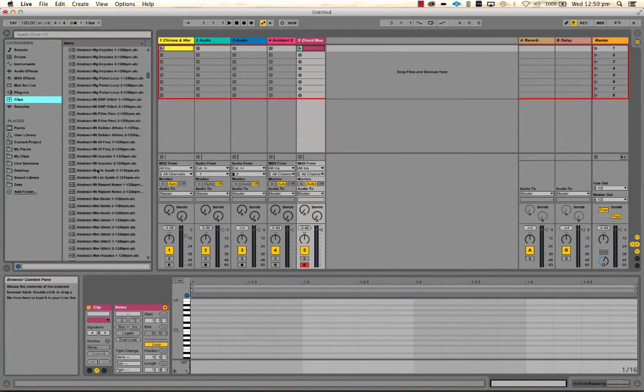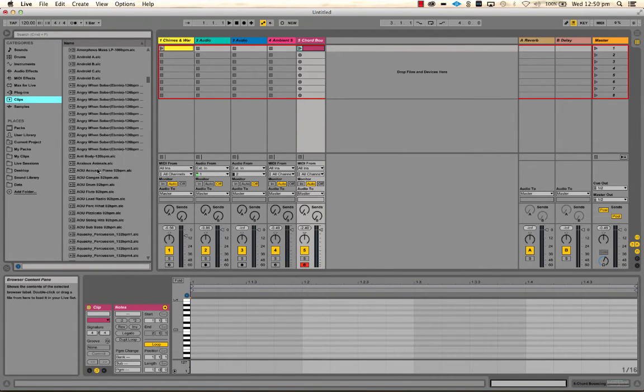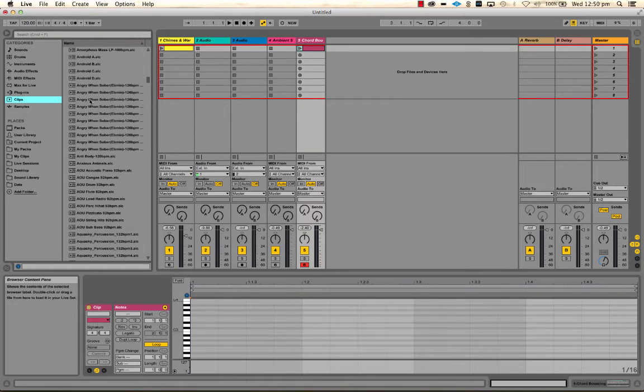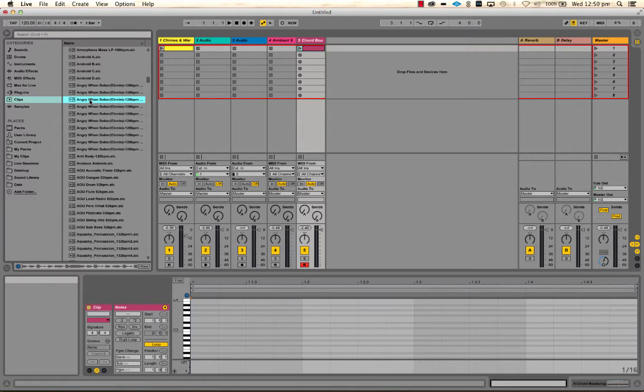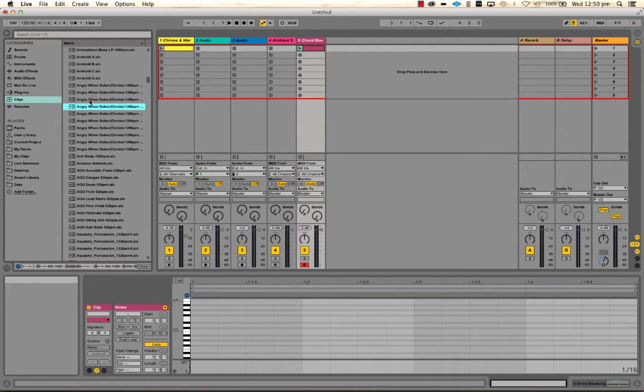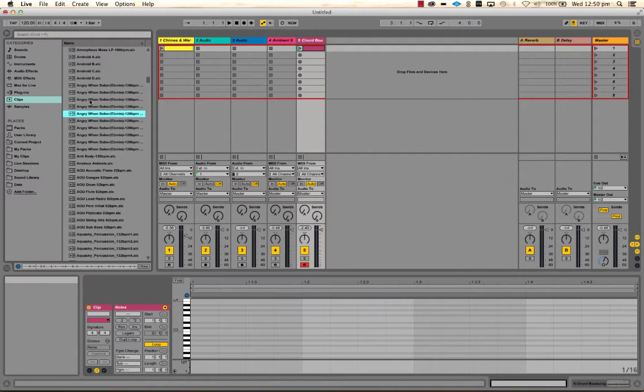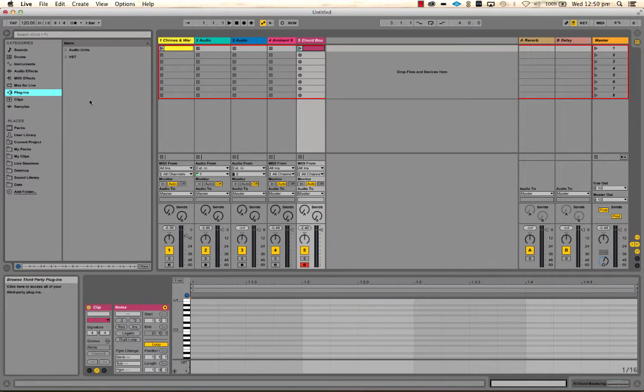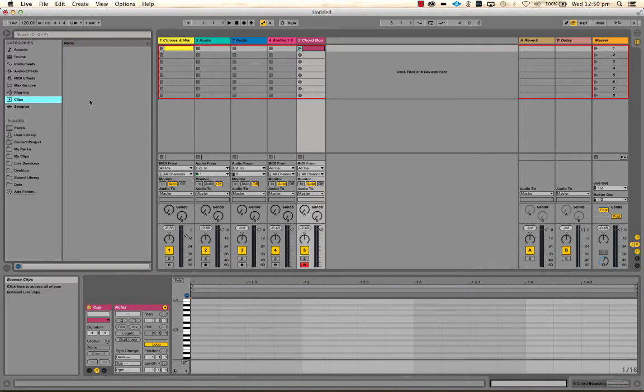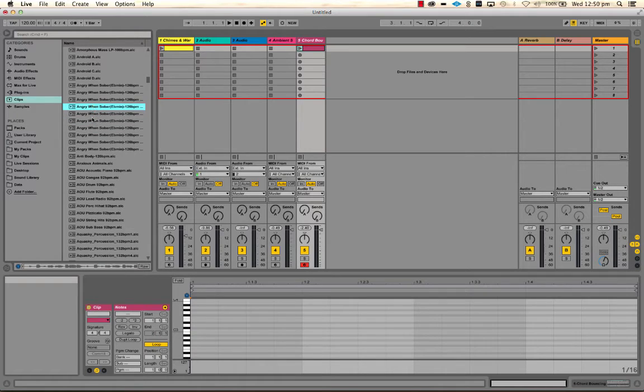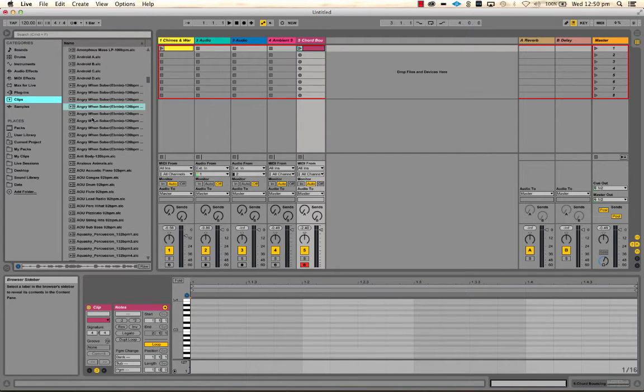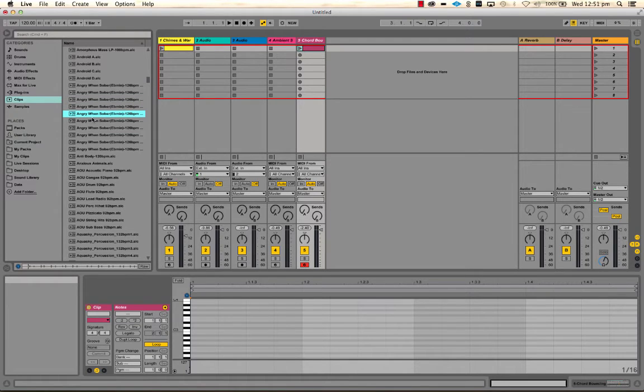So I'm going to pick something at random again. That'll do. And same deal here. You can preview these without loading them into the session just by clicking. And you can use the up and down arrows to move between different clips and the right arrow to stop playback and the left arrow to continue playback.